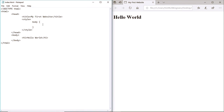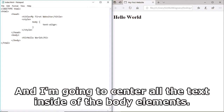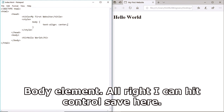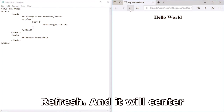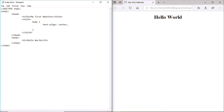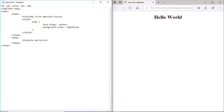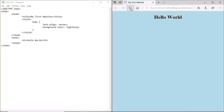I'm going to edit the text-align attribute and center all the text inside of the body element. Hit Ctrl+S, refresh, and it'll center the 'Hello World'. I'm also going to add a background-color and change it to light blue. Ctrl+S, refresh.